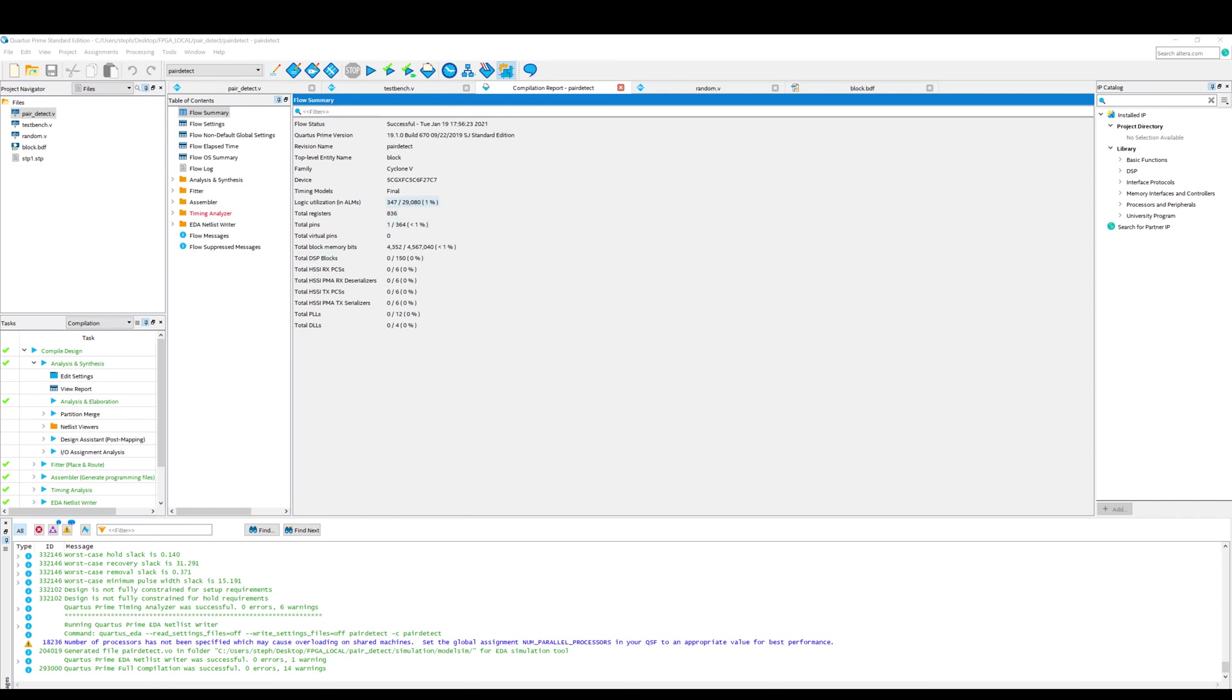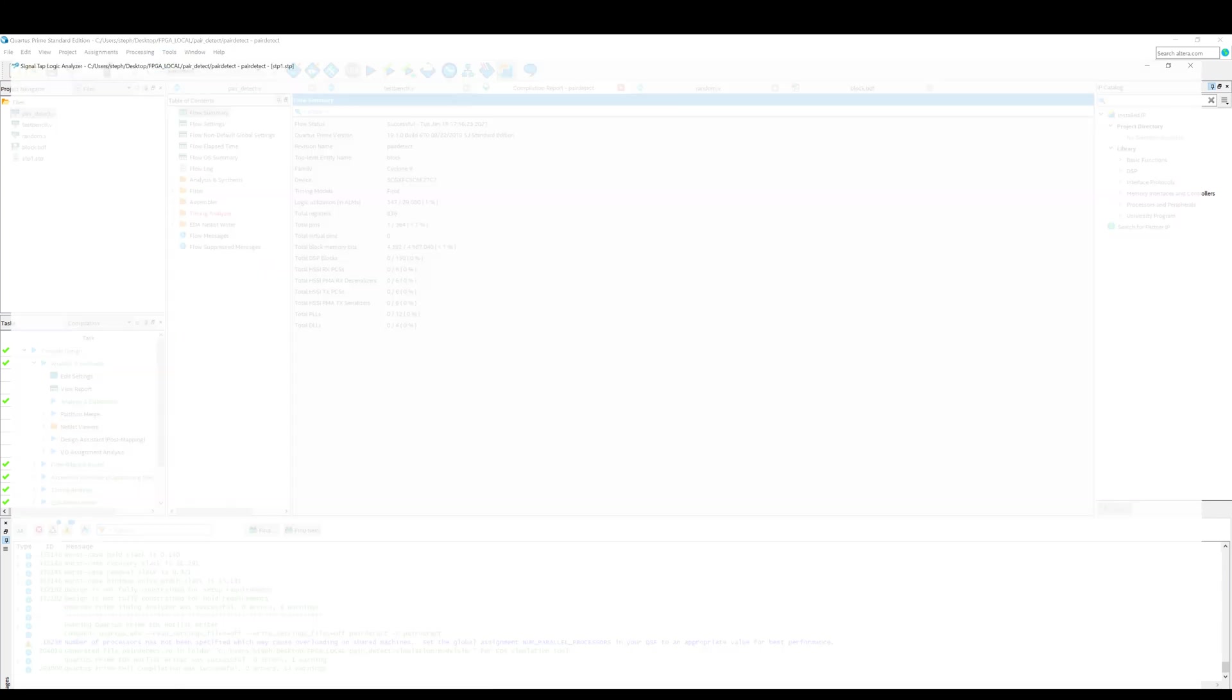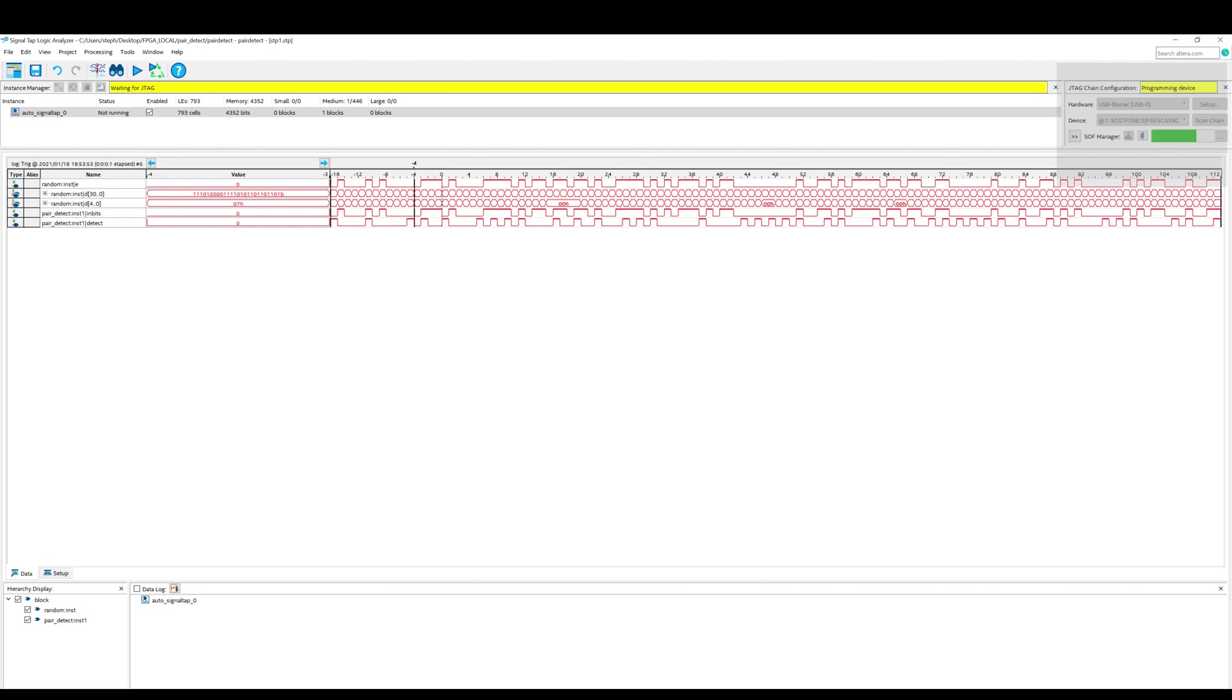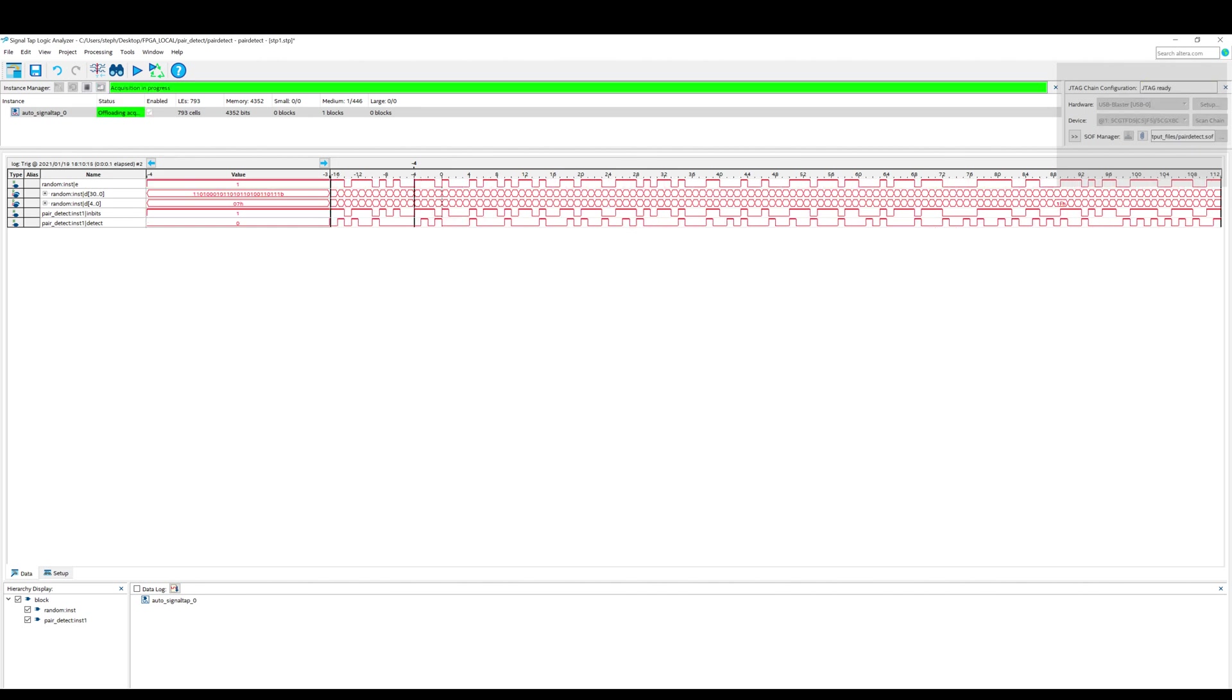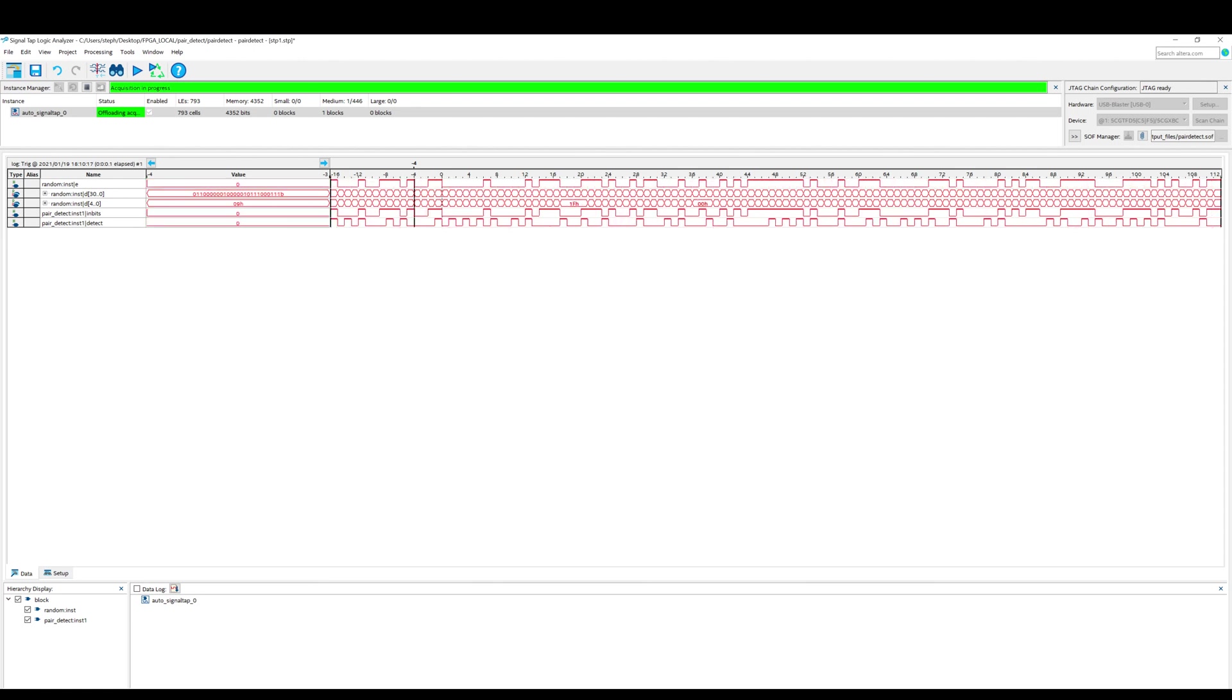What I'm going to do next is I'm going to go to tools and I'm going to open the Signal Tap logic analyzer. And I've already populated the Signal Tap here with the signals I want to see. And I'm just going to program the device from over here. And then once that's programmed, wonderful thing about Signal Tap is you can actually see those signals in real time.